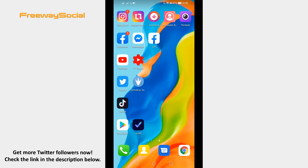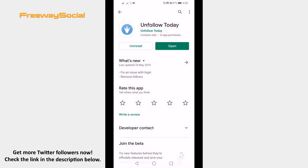First of all, open up Google Play Store and search for the application called Unfollow Today. This is one of the most popular apps to find out Twitter unfollowers. Download and install this app to your phone.